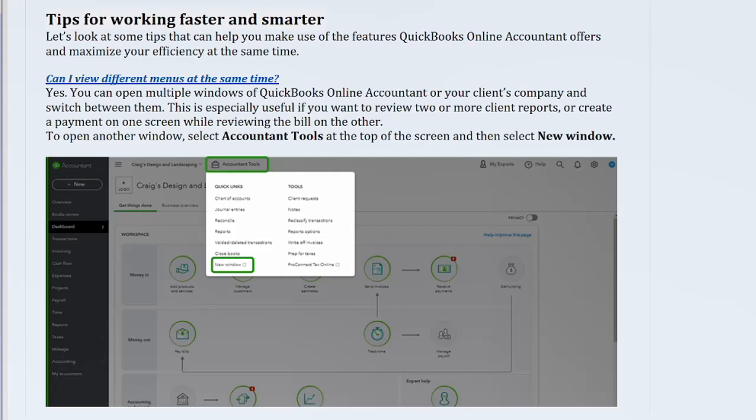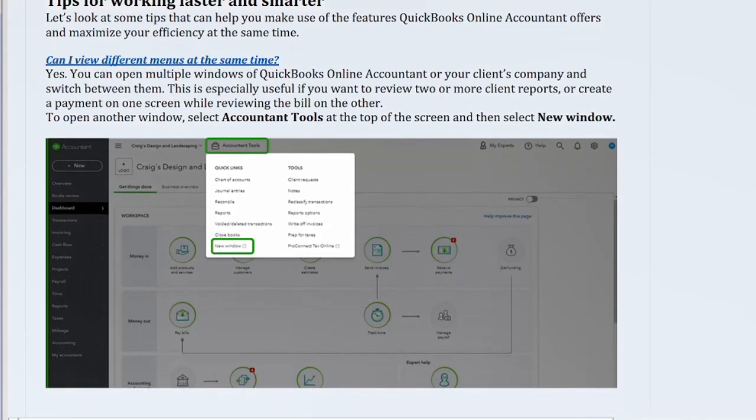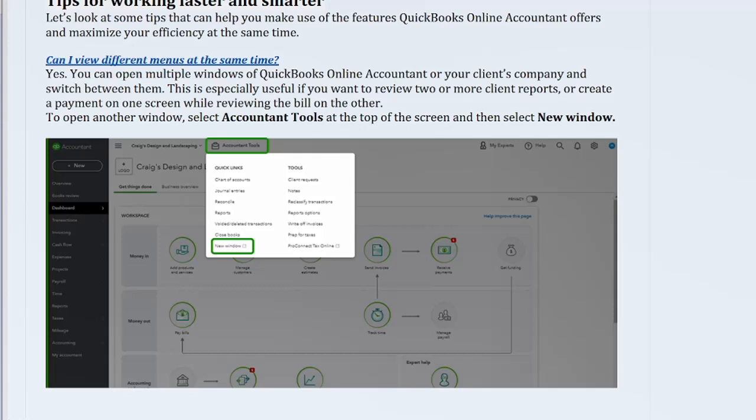Can I view different menus at the same time? Yes. You can open multiple windows of QuickBooks Online Accountant or your client's company and switch between them. This is especially useful if you want to review two or more client reports or create a payment on one screen while reviewing the bill on the other. To open another window, select Accountant Tools at the top of the screen, and then select New Window.